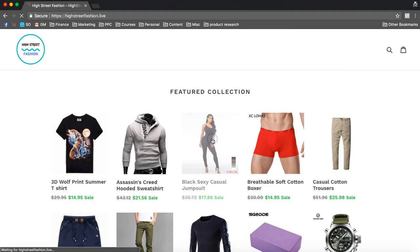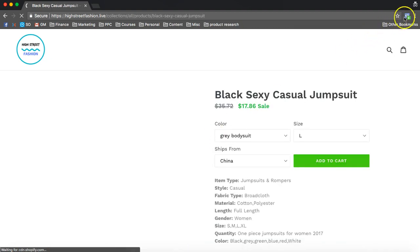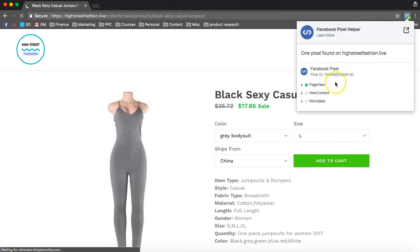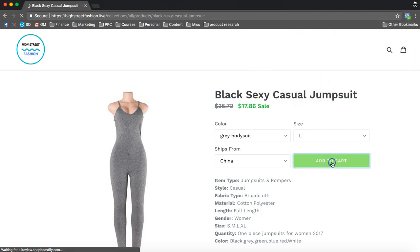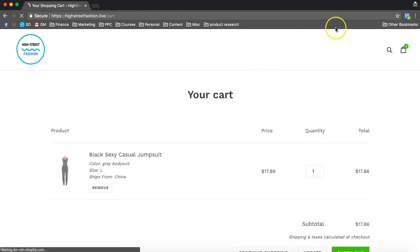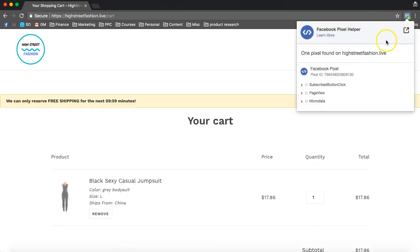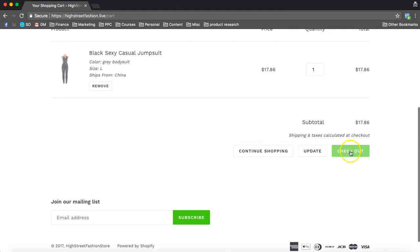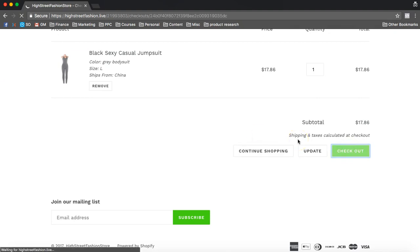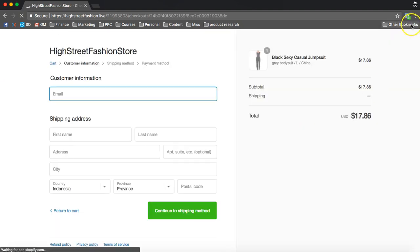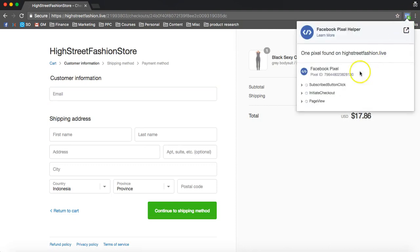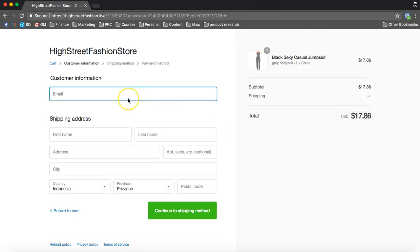You can even click on something, and then let's see — page view, view content, and even add to cart.